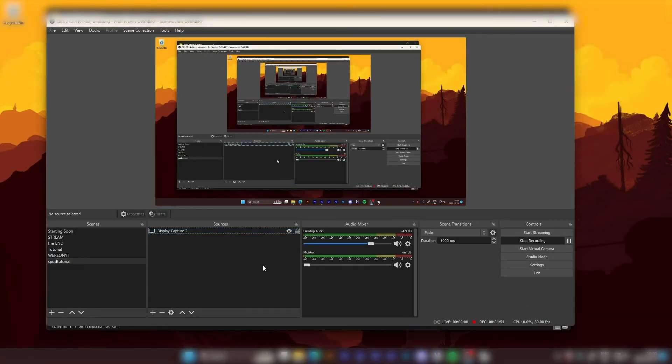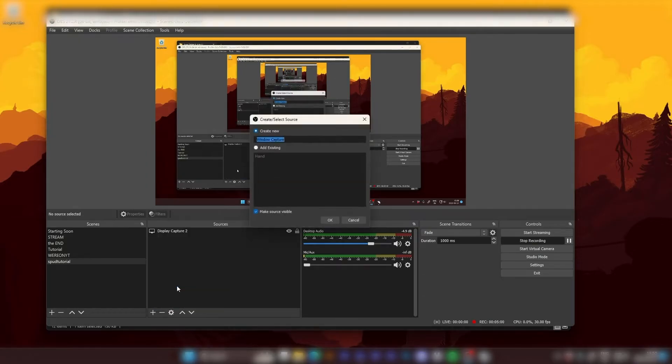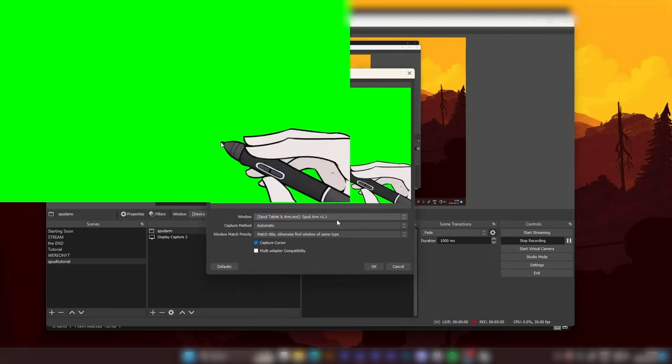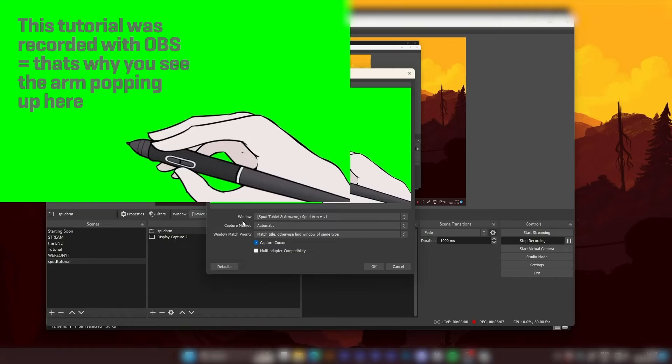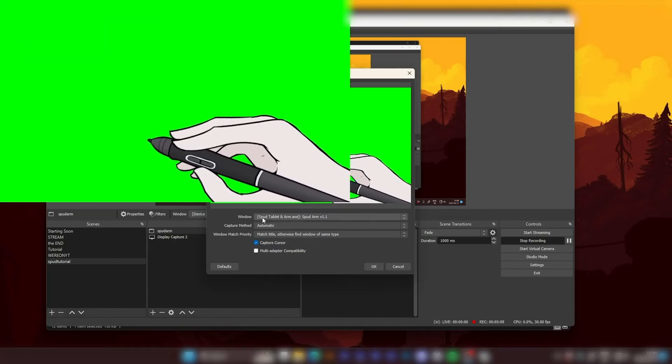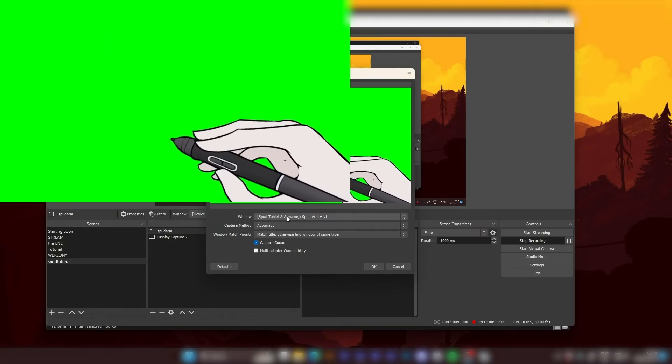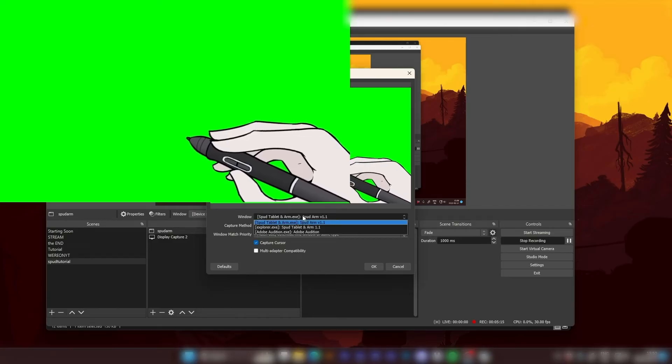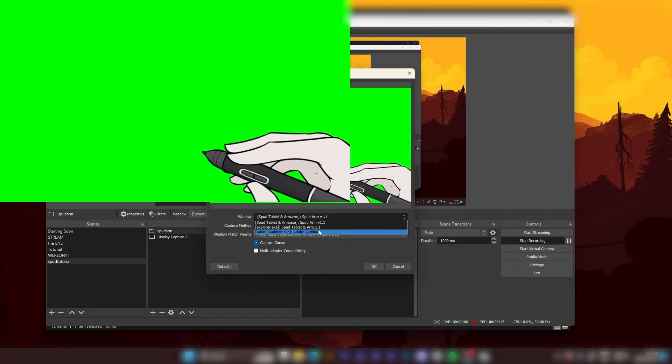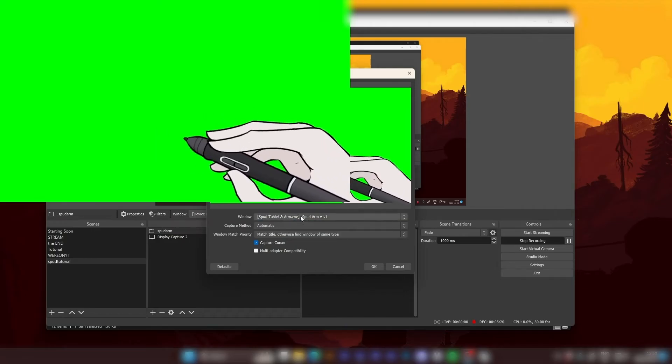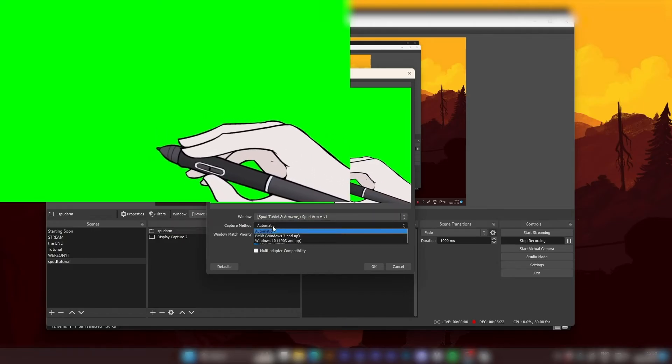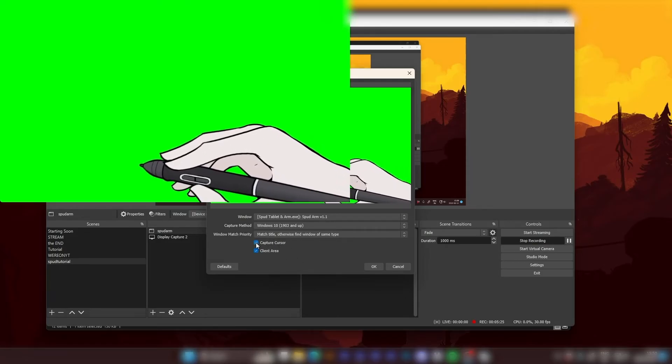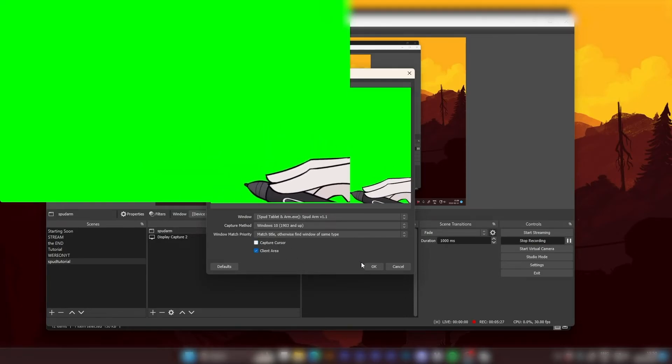And we also want a window capture. So we hit plus window capture. I'm going to call this Spud Arm. Hit okay. And immediately we see that in Windows Spud Tablet is already there. If it isn't for you, then you hopefully should have it visible somewhere in the list under capture method. We hit Windows. We don't want capture cursor, so we deselect that and hit okay.